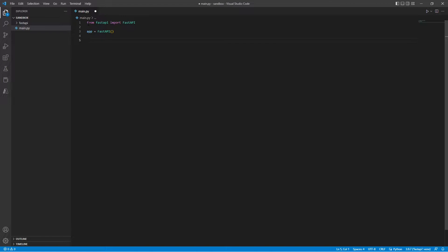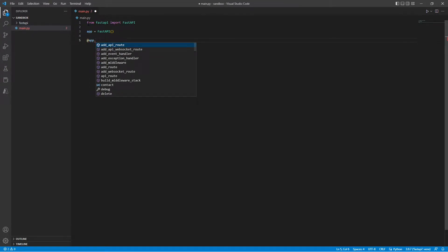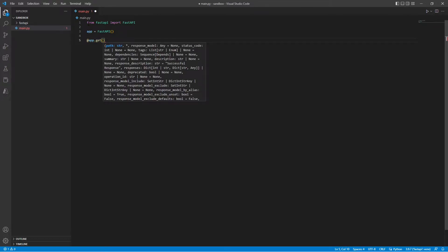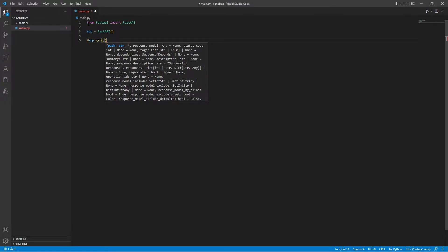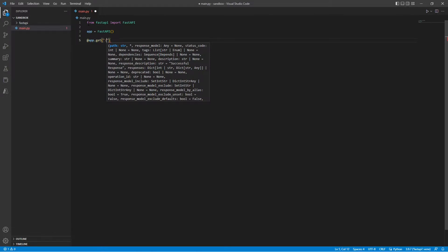So let's say right now we want to return some dummy data to our main root. To do that, we would use the at sign, call our class function and use get and specify the path in the brackets.